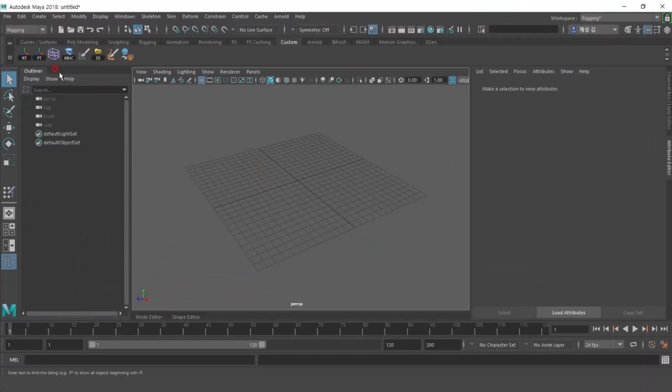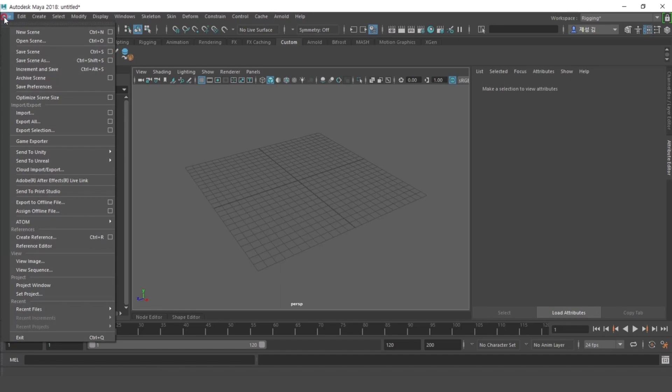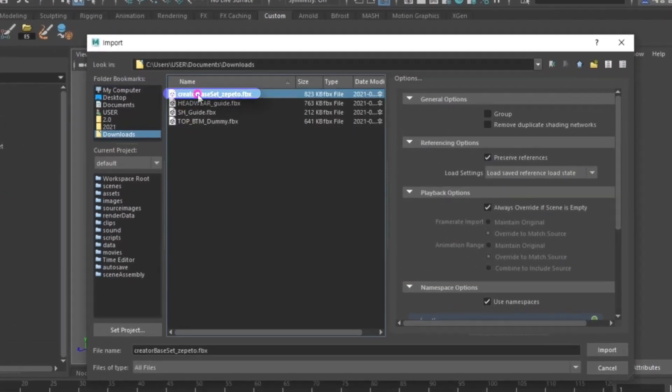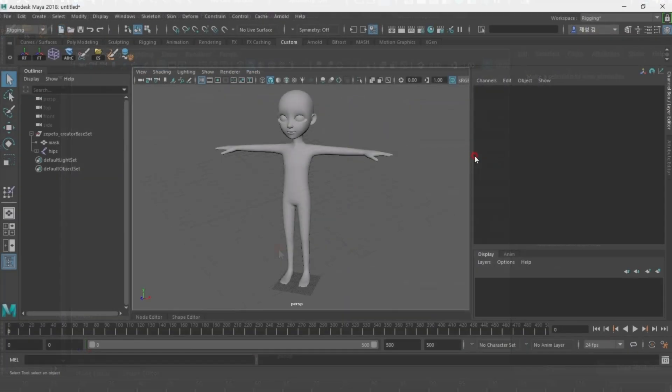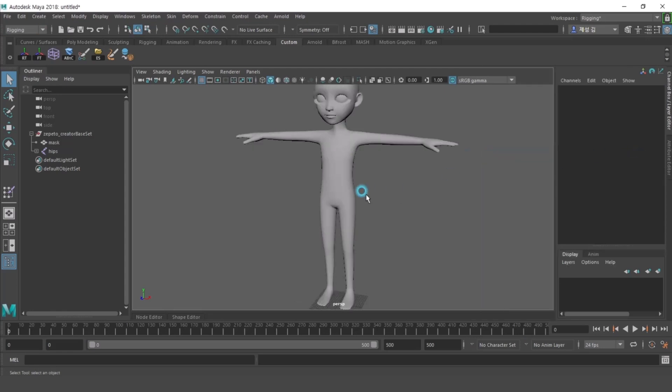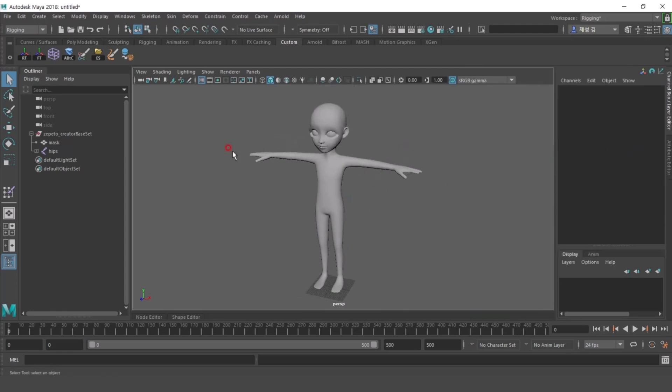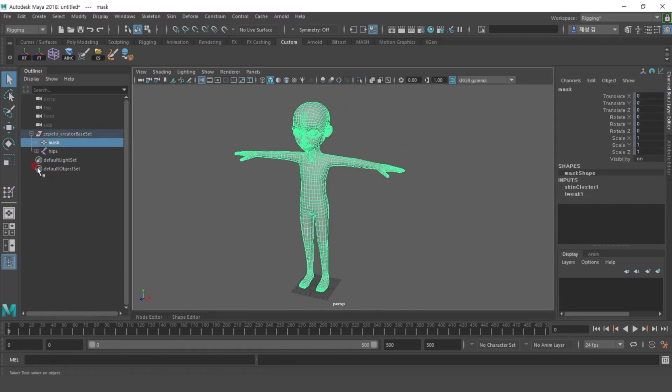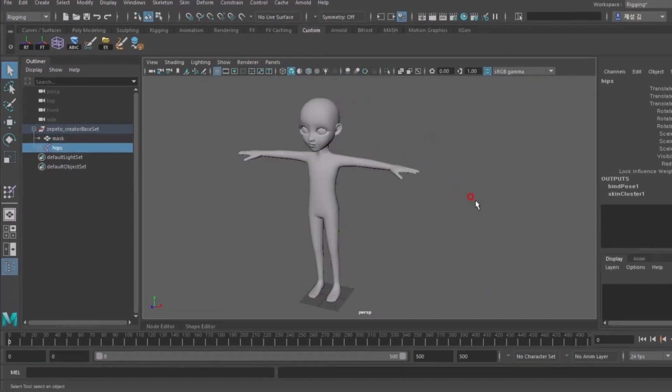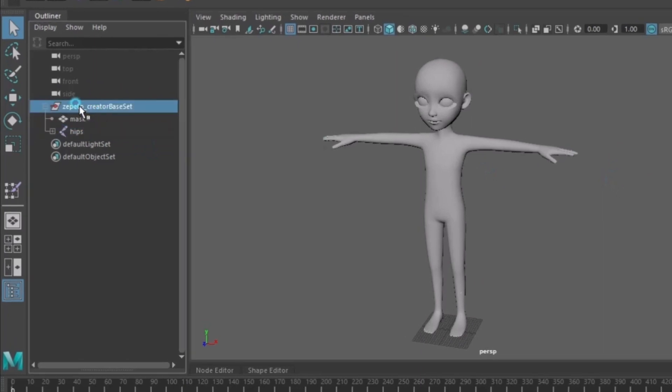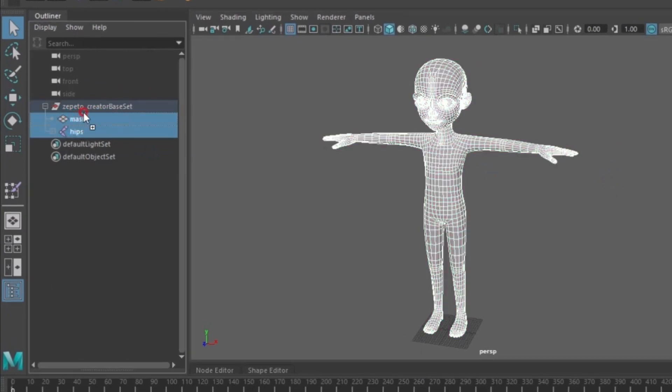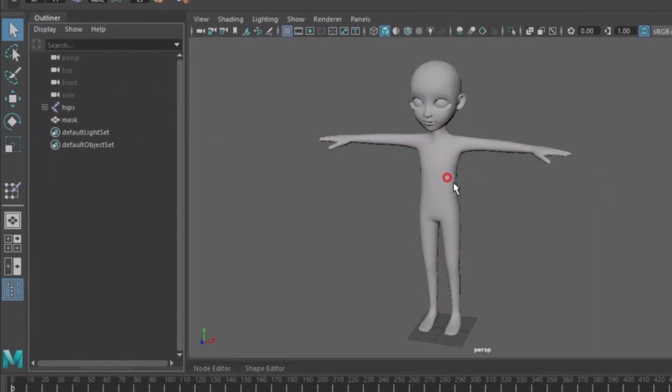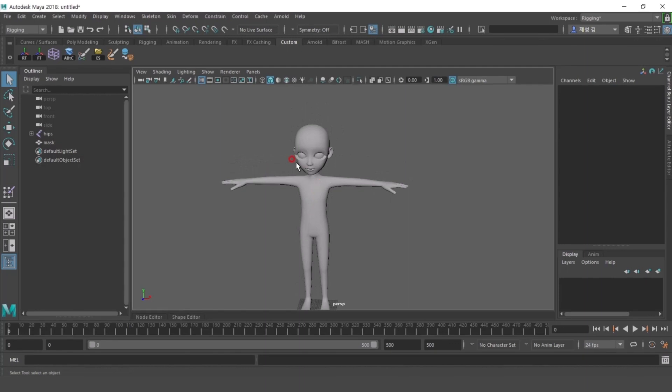First, import the Creator Base Set Zepetto file into Maya. Within the Zepetto Creator Base Set group, there are mask object and joint files. Take the mask object and joint out of the group and delete the Zepetto Creator Base Set file.